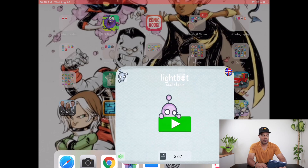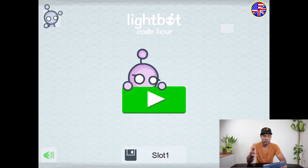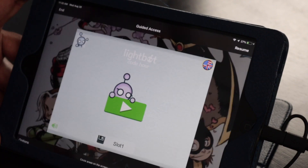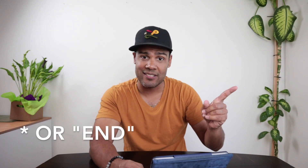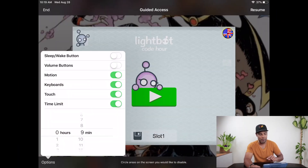This is how Guided Access works. Let's say you go into an app — I'm going into Lightbot here, a great coding app for kids. So you go into the app that you want them to use. Then what you want to do is triple-click the home button — one, two, three. The screen is going to push back and give you some menu options on the outskirts. On the top left it's going to say Cancel, on the top right it's going to say Start, and the most important thing is on the bottom left — it says Options. Click on Options.